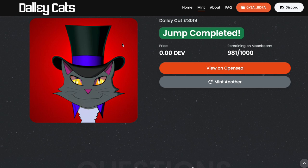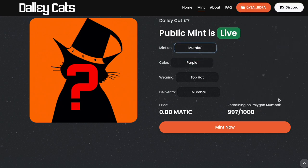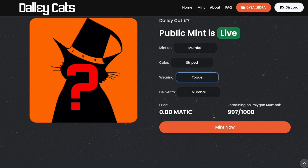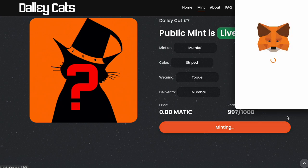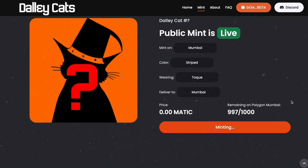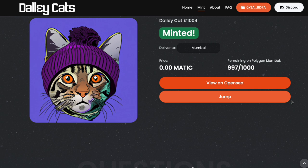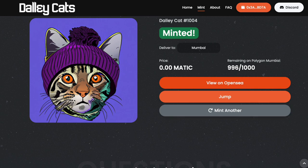Now we can view it on OpenSea, but before I check OpenSea I'm going to mint another — this one minted on Mumbai directly. I choose a striped cat with a toque and keep it on Mumbai. And there it is: purple background because it's Mumbai, there's the winter hat, striped cat.